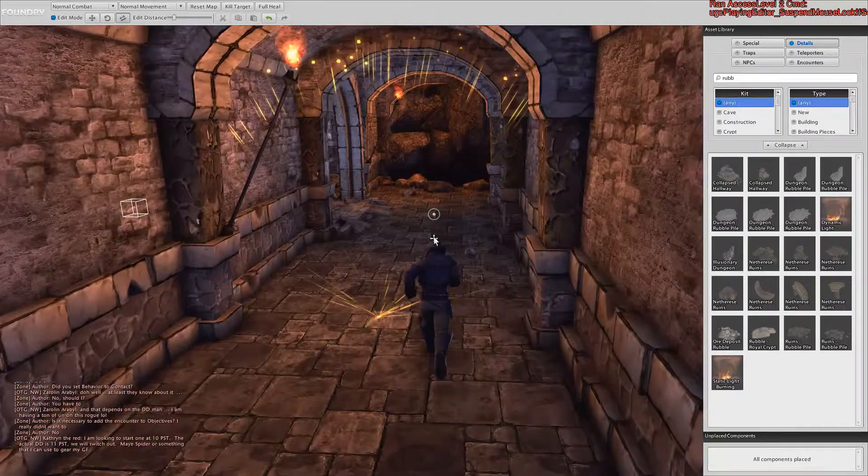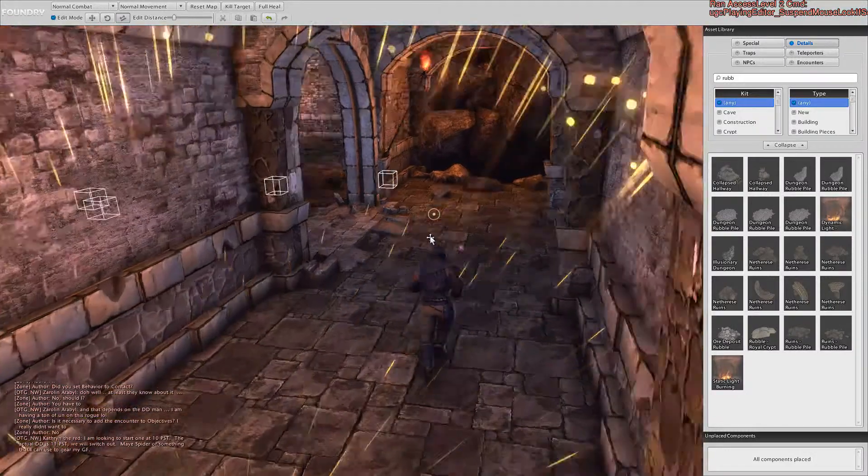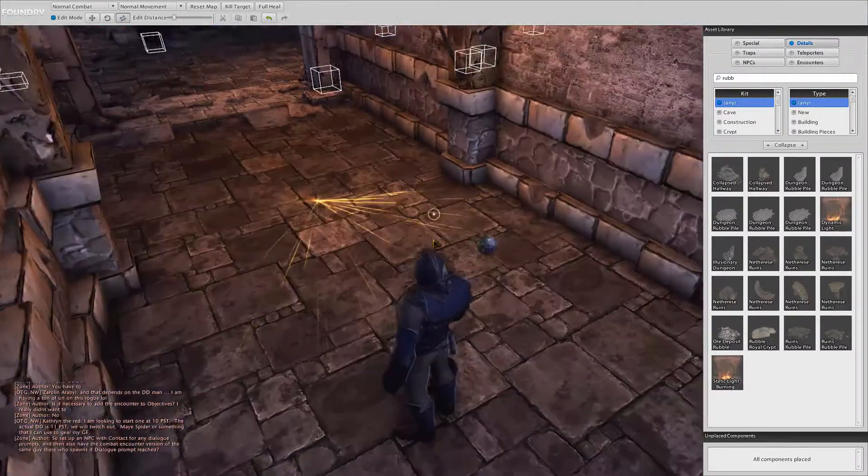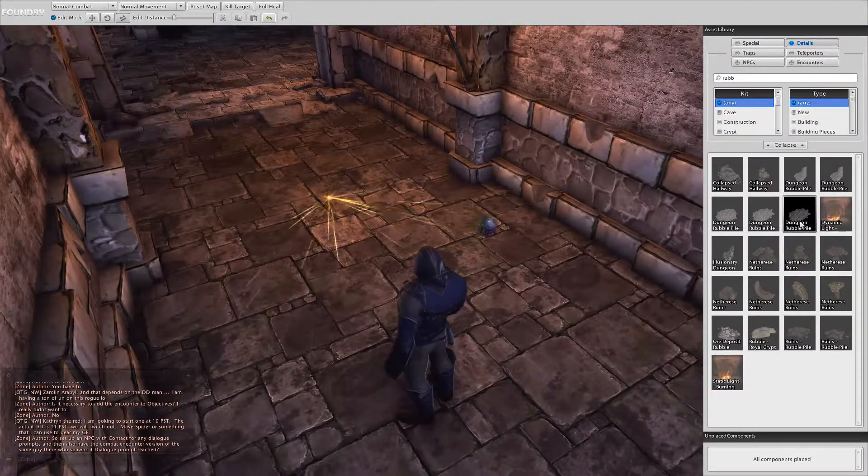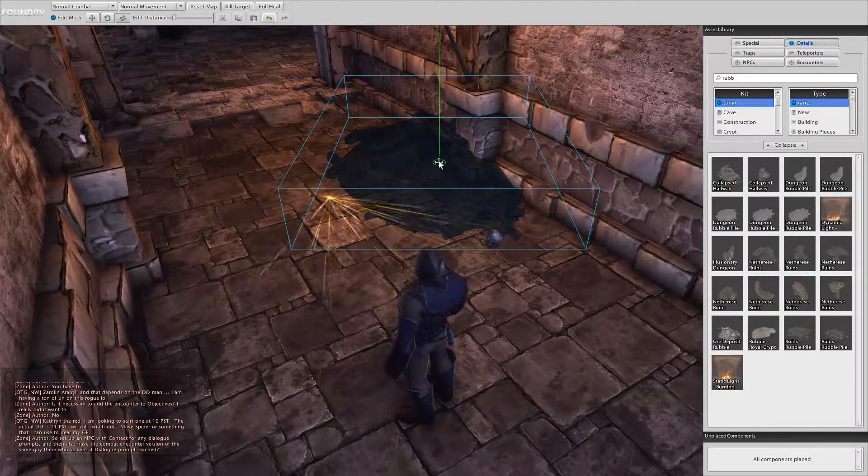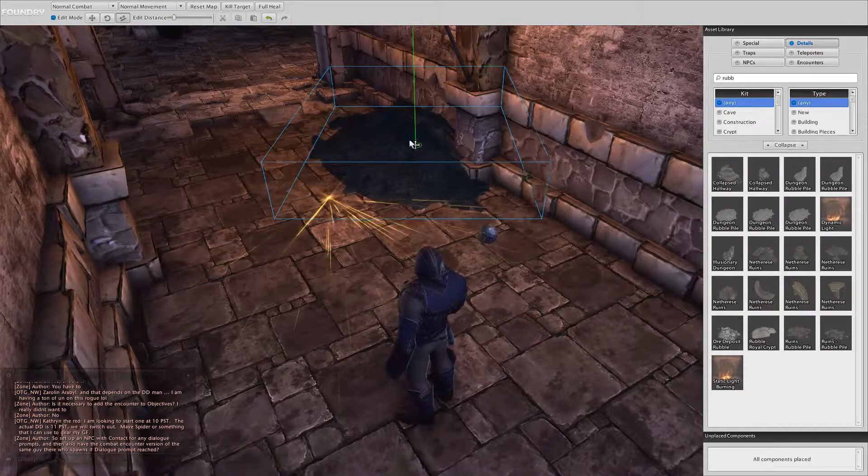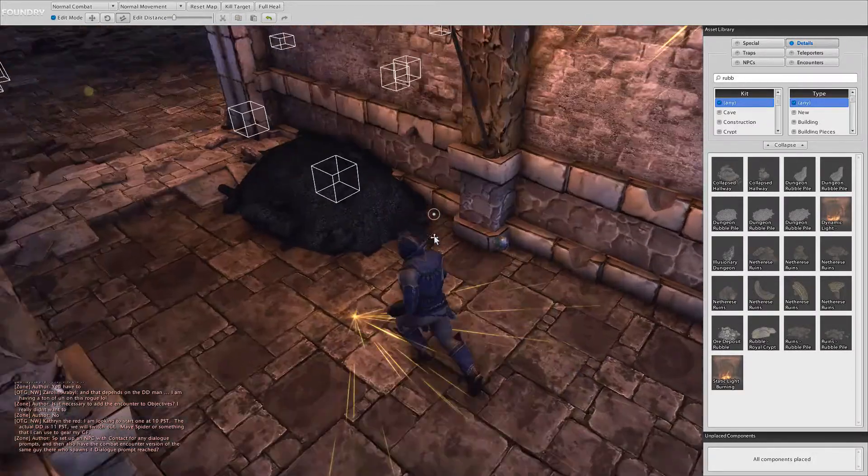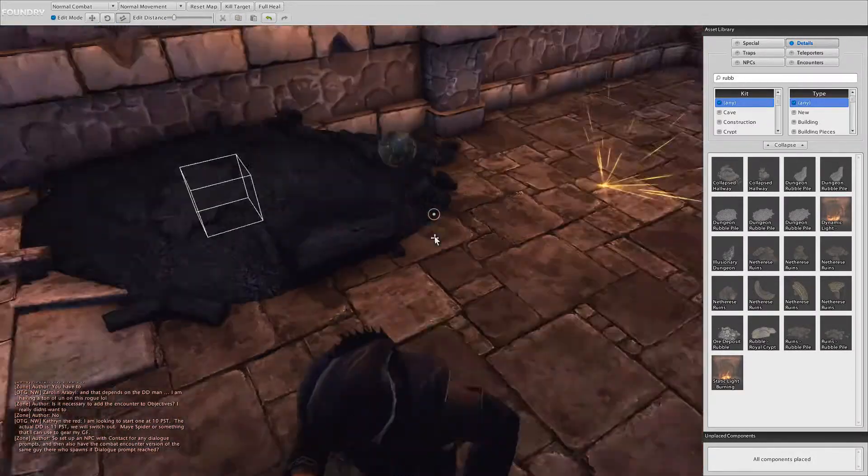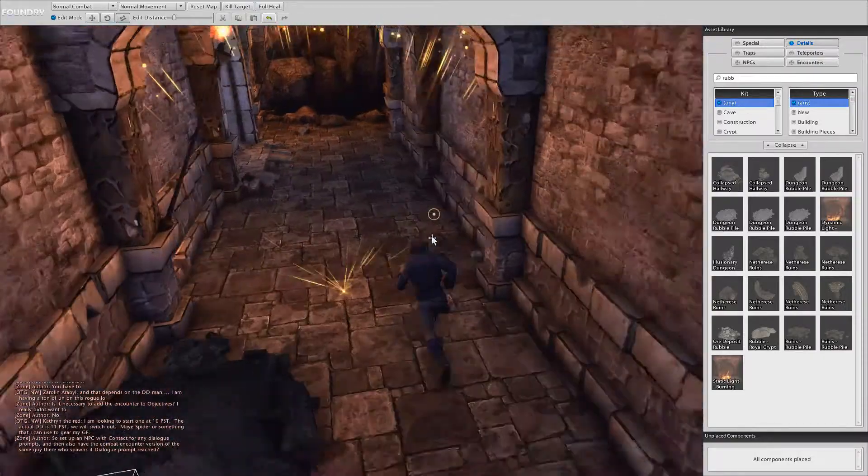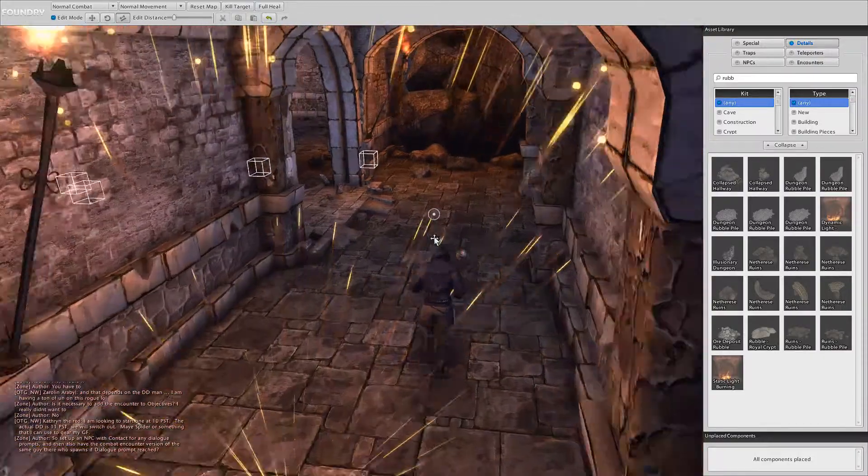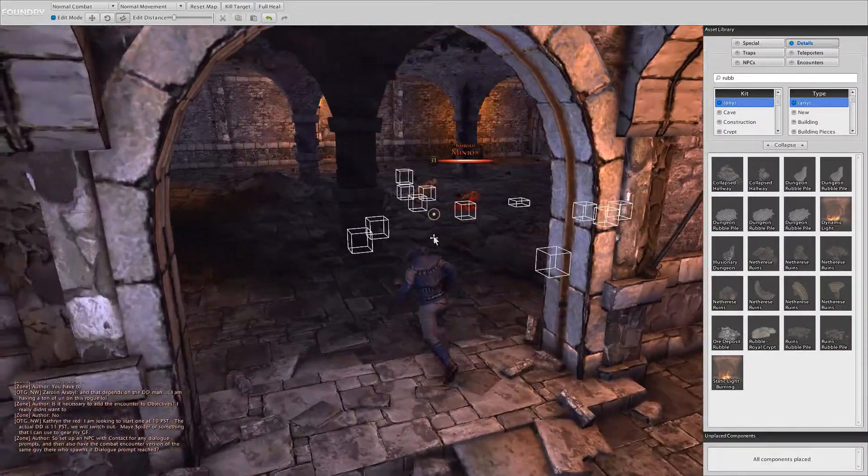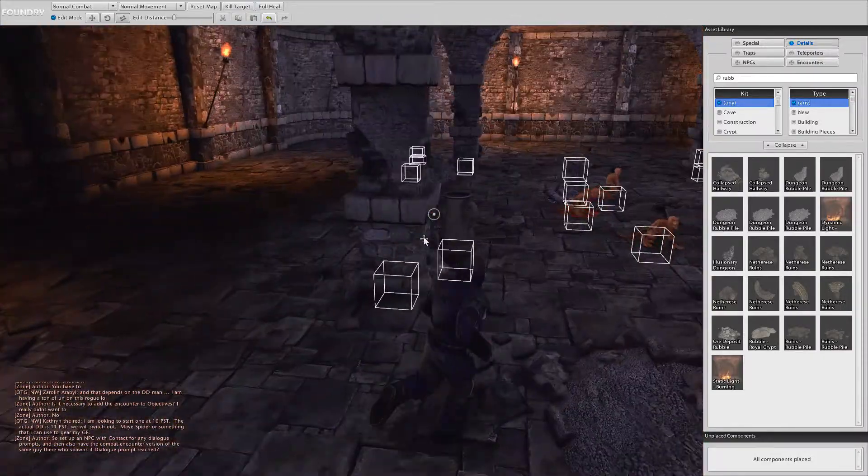Moving on to here. This is a fairly short hallway, so I don't think we need to have much, except for maybe - again, sort of really trying to go with this whole ruins theme here.